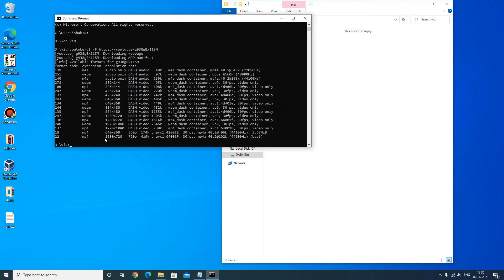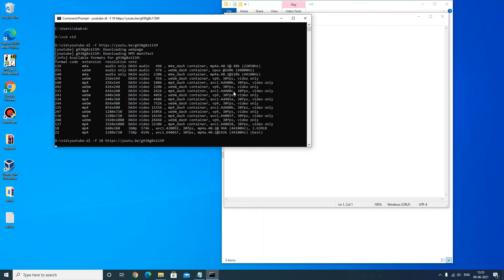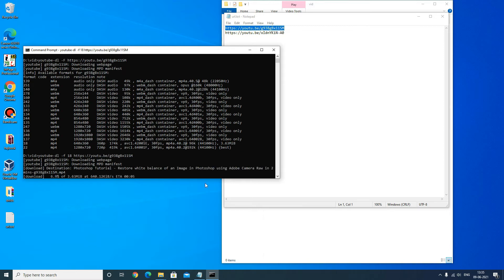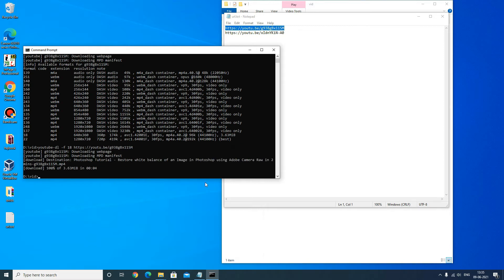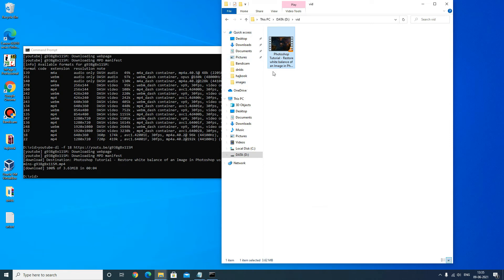You can see the available formats — 720p, 360p, and other formats. I will select format 18. Now I will issue the download command: youtube-dl -f 18 and paste the video link, then press Enter. It will start the downloading. Now let's check the folder — you can see it has downloaded the video.